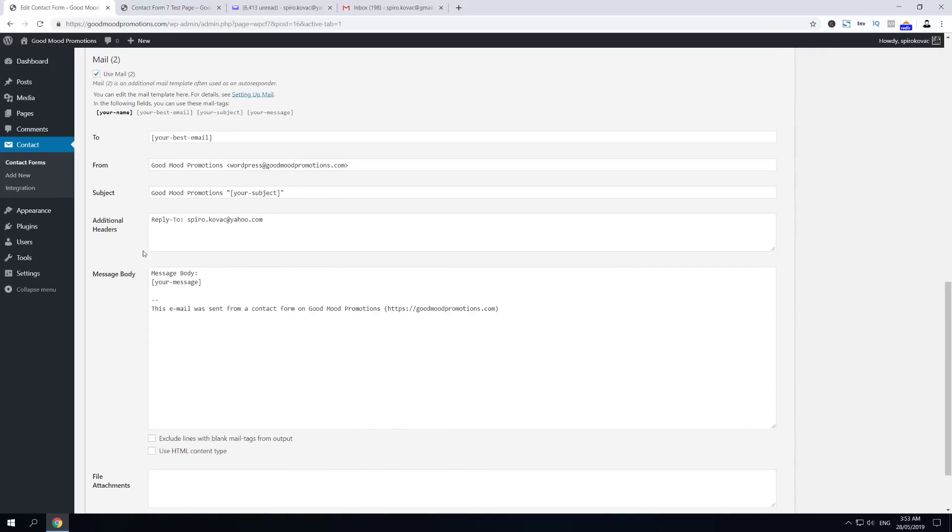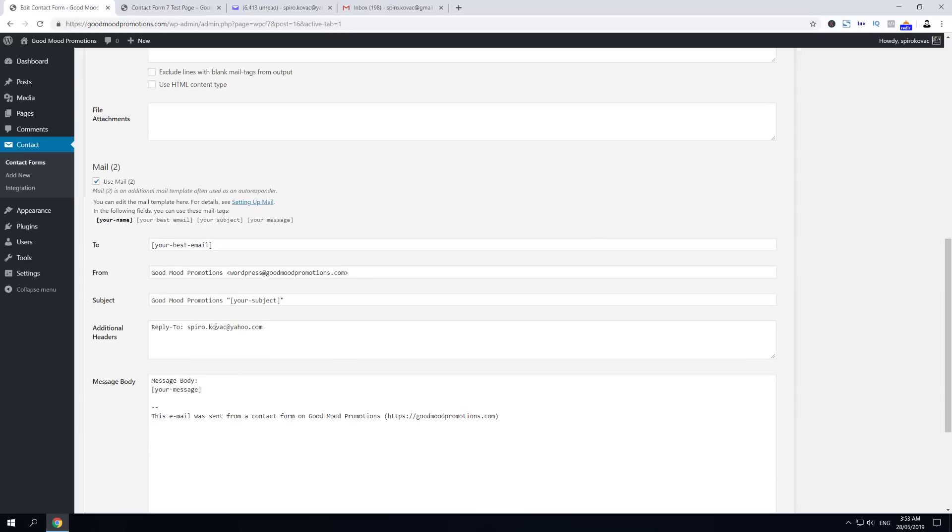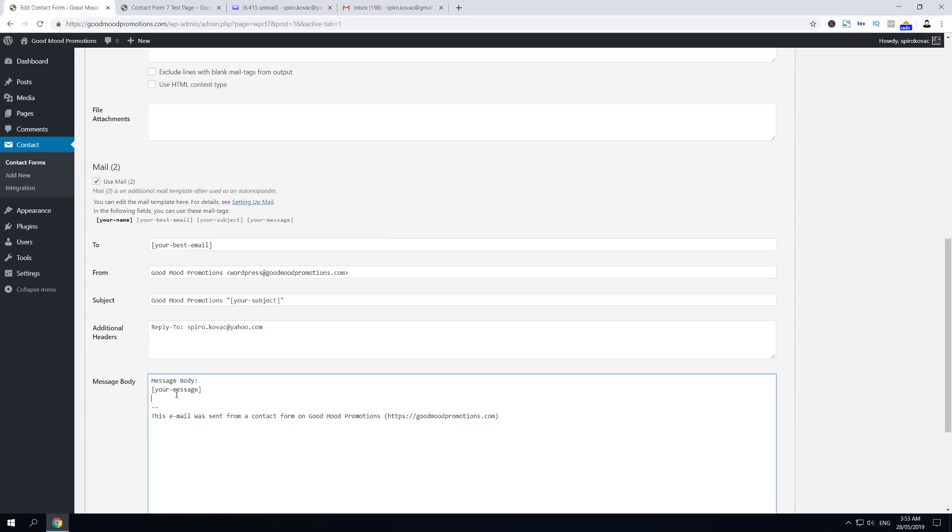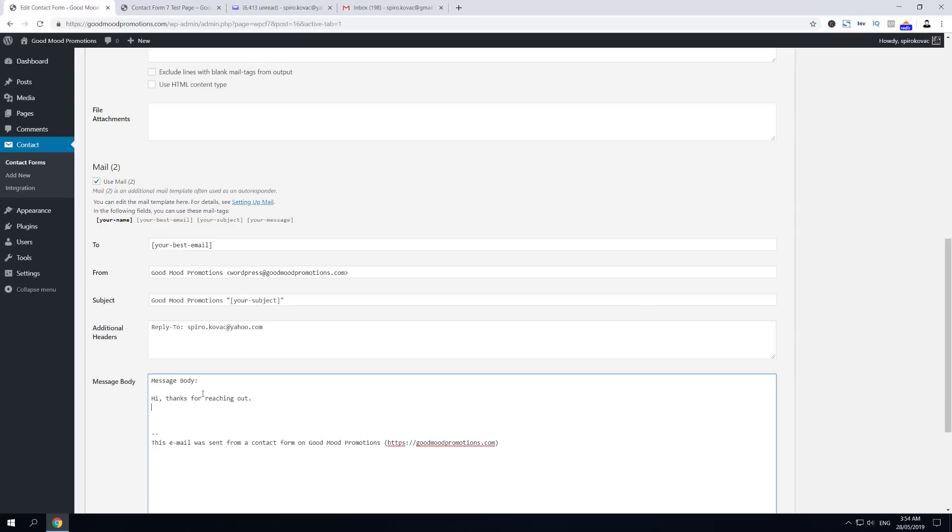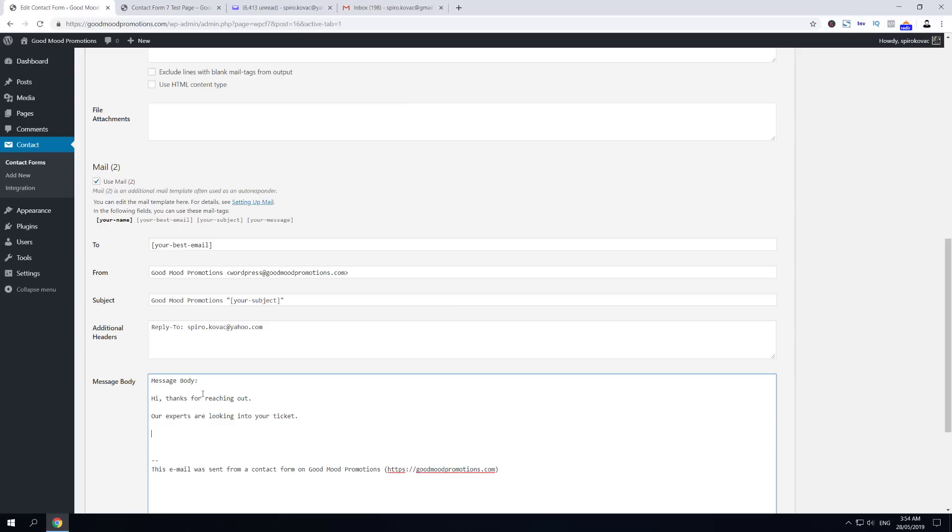By the way, there is still a Your Name field that is not being used and it could be used. Now there is a question: do you actually want to send the person that has sent you a message - do you actually want to send him his message back? Most probably not. So I'll remove this Your Message and then I'm going to write here, for example, something like: Hi, thanks for reaching out. Our experts are looking into your ticket.